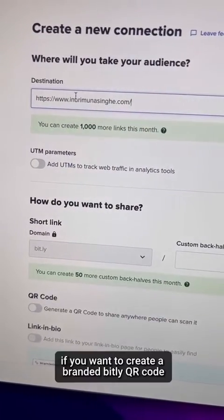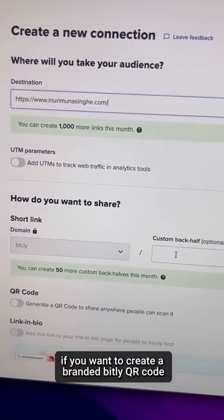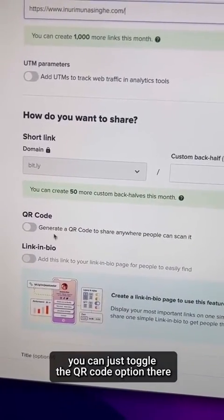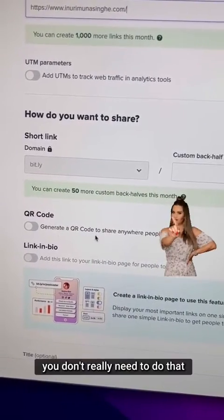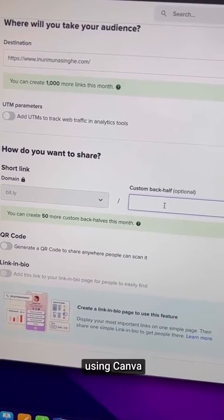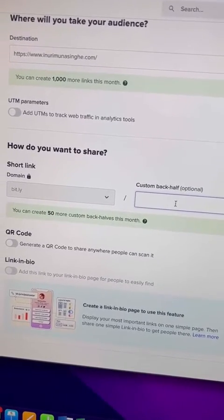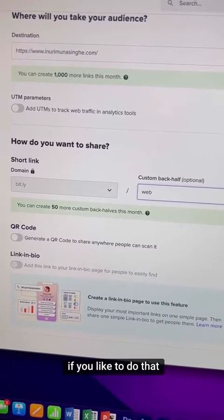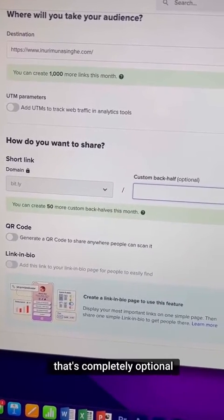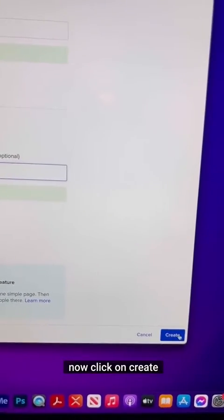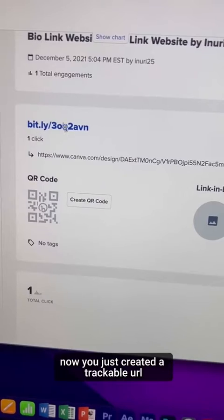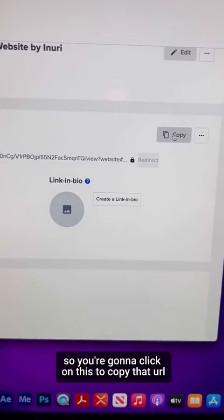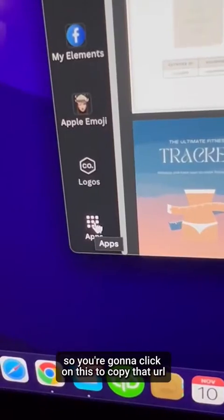If you want to create a branded Bitly QR code, you can toggle the QR code option there — but we're not going to use that because we're going to do it using Canva. You can also customize the back half of the URL if you like; that's completely optional. Now click on 'Create'. You've just created a trackable URL using Bitly, so click on it to copy that URL.